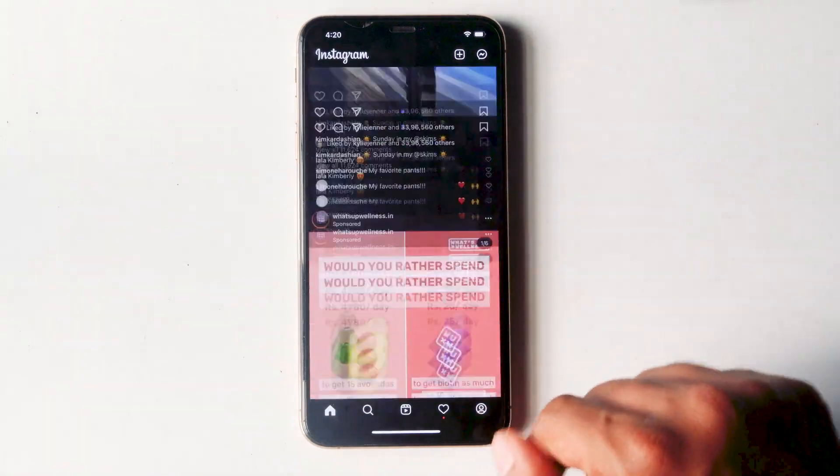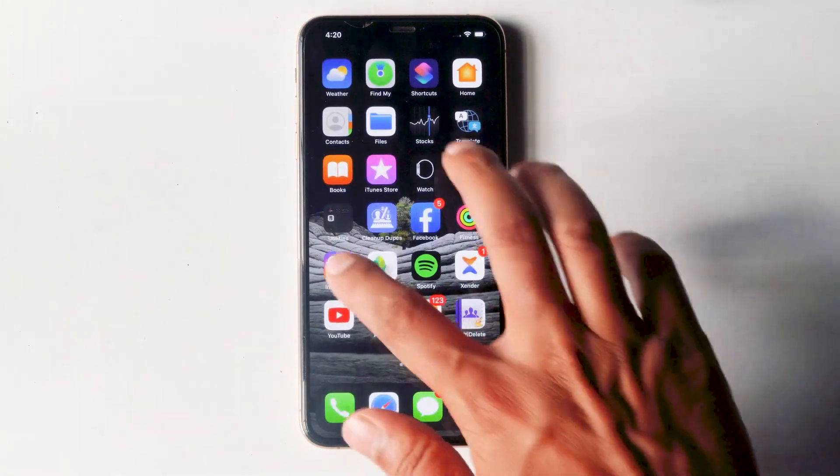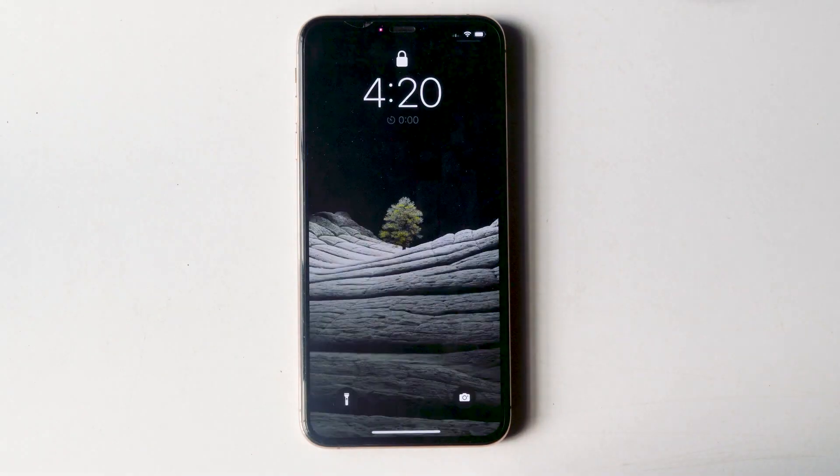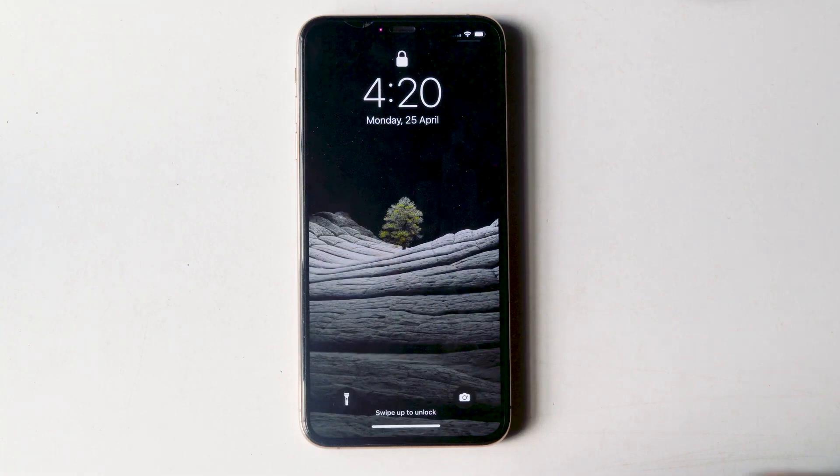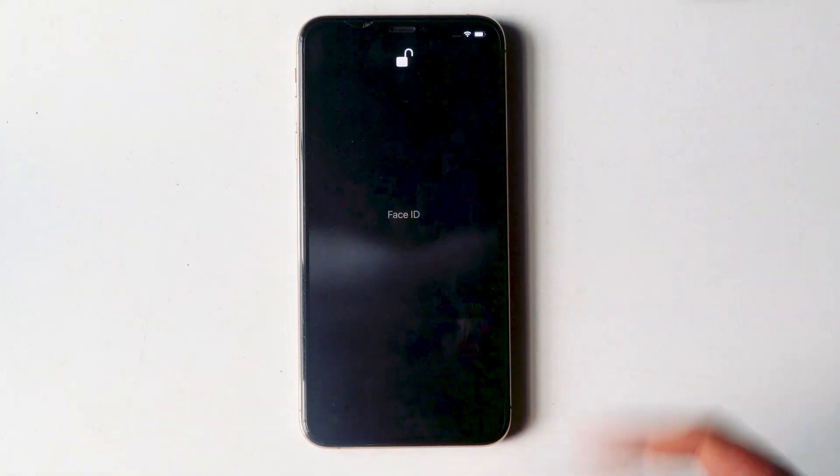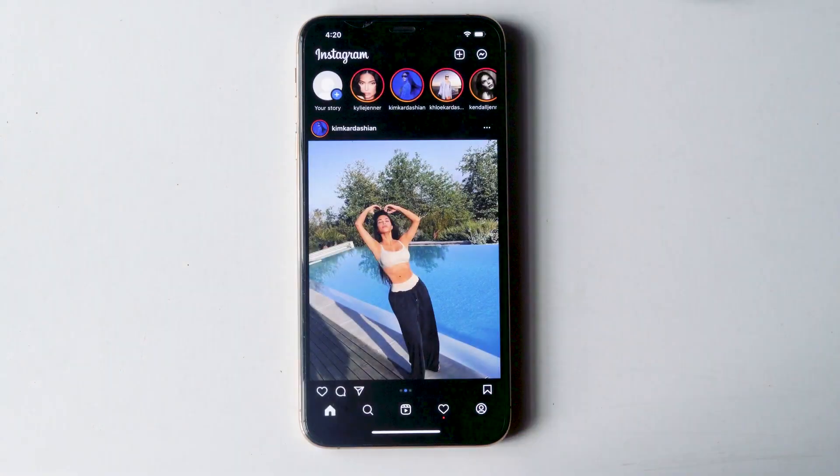So when you close this and open again, the same way it will be locked again. And in order to unlock this, you need the Face ID or passcode, and yeah, also fingerprint. So that's all about how to lock any app on an iPhone.